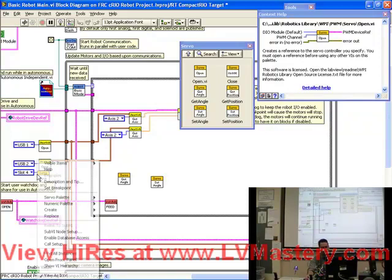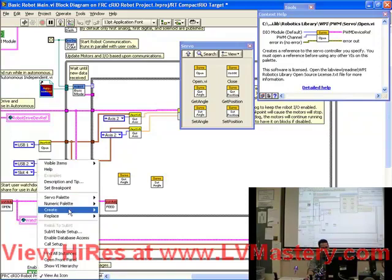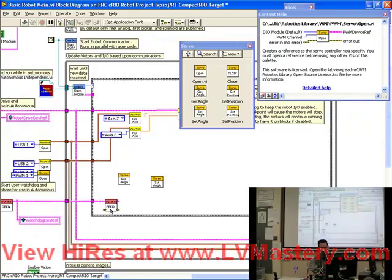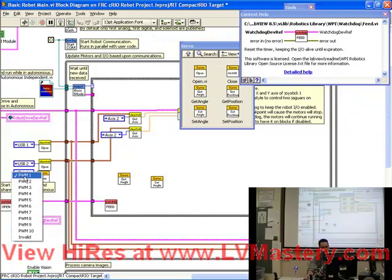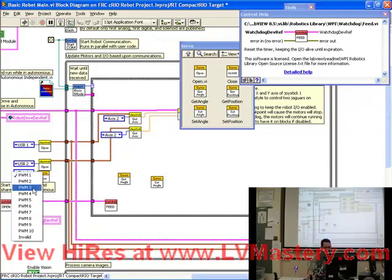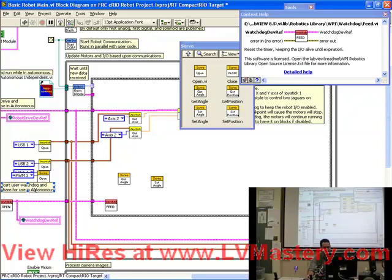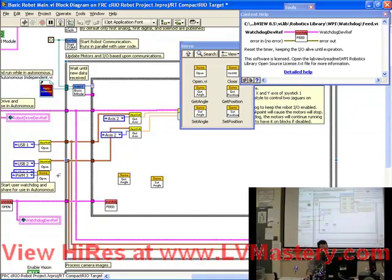And again, the second one, we're going to right click on the terminal. Create constant. And now I get to choose which PWM output I'm going to use. Is it 3? 3. 3? Okay. So we're going to use PWM 3 because we know that's where it's been hooked up. Well, you guys knew. I didn't. Okay. So next, what do we have to hook up?